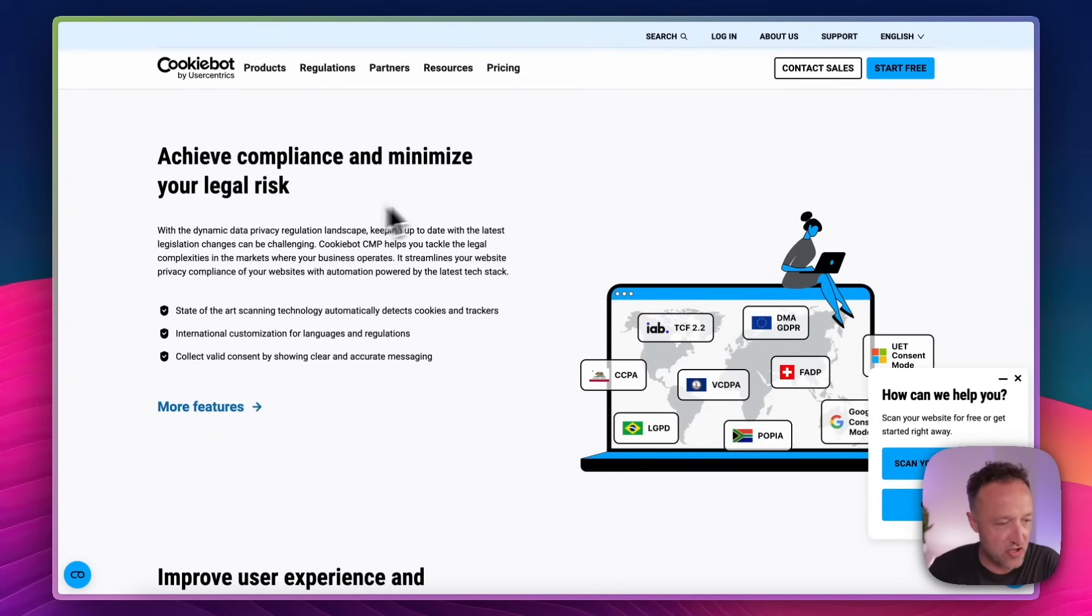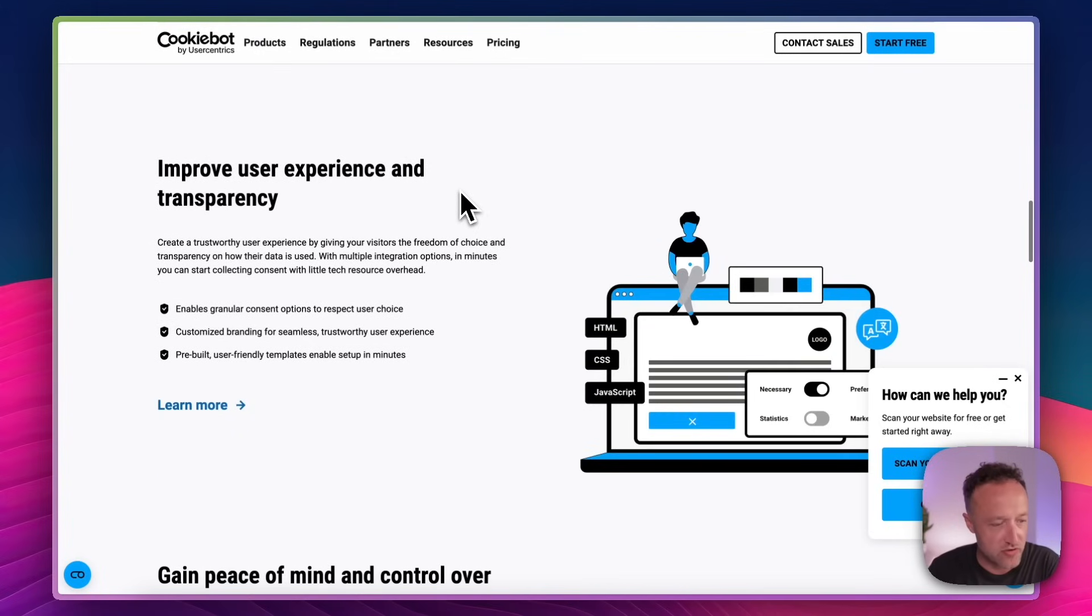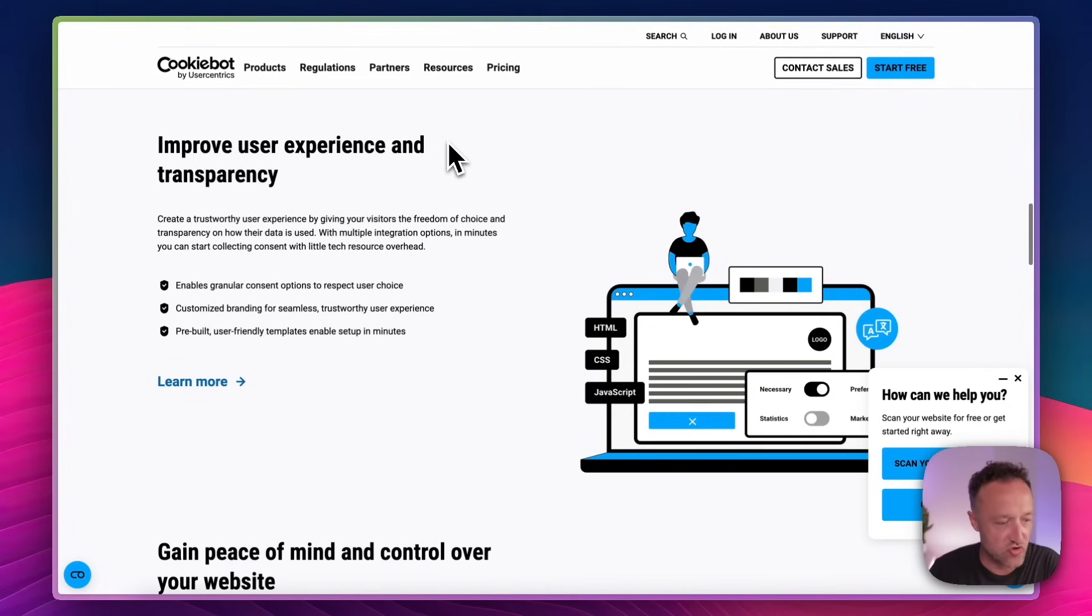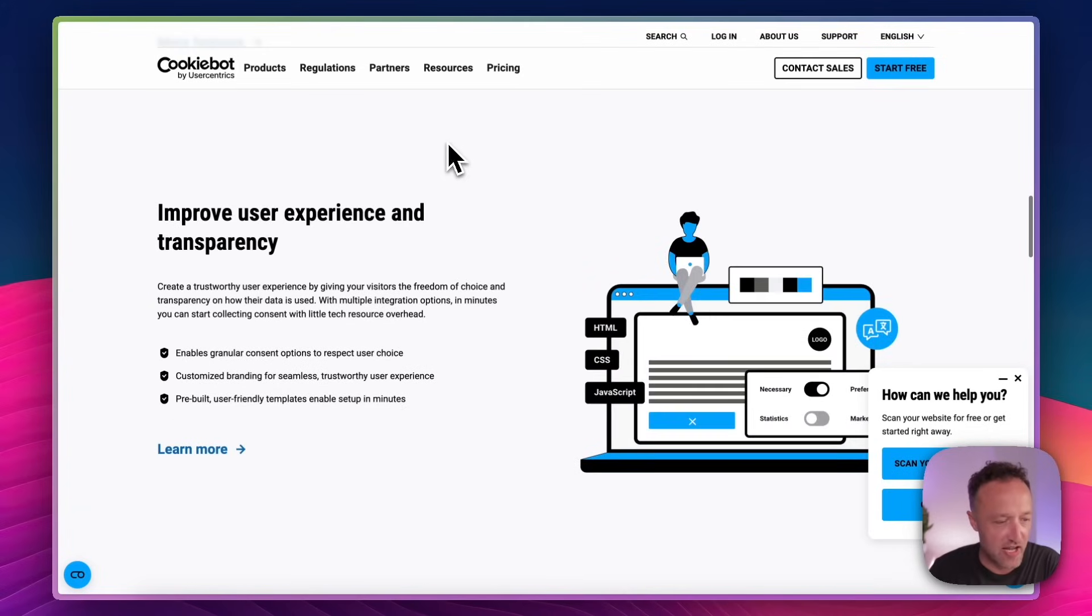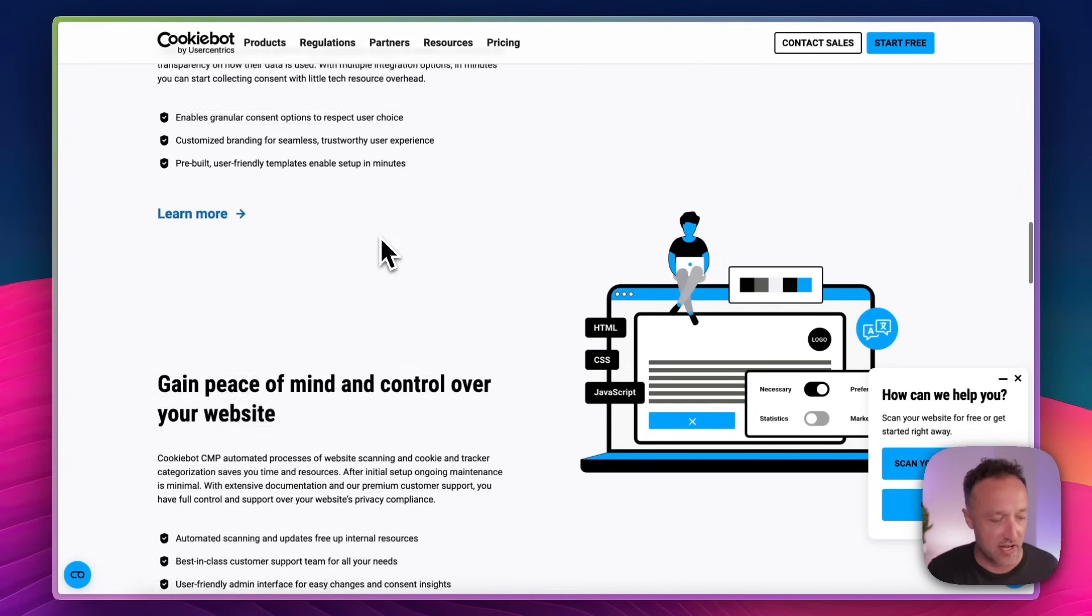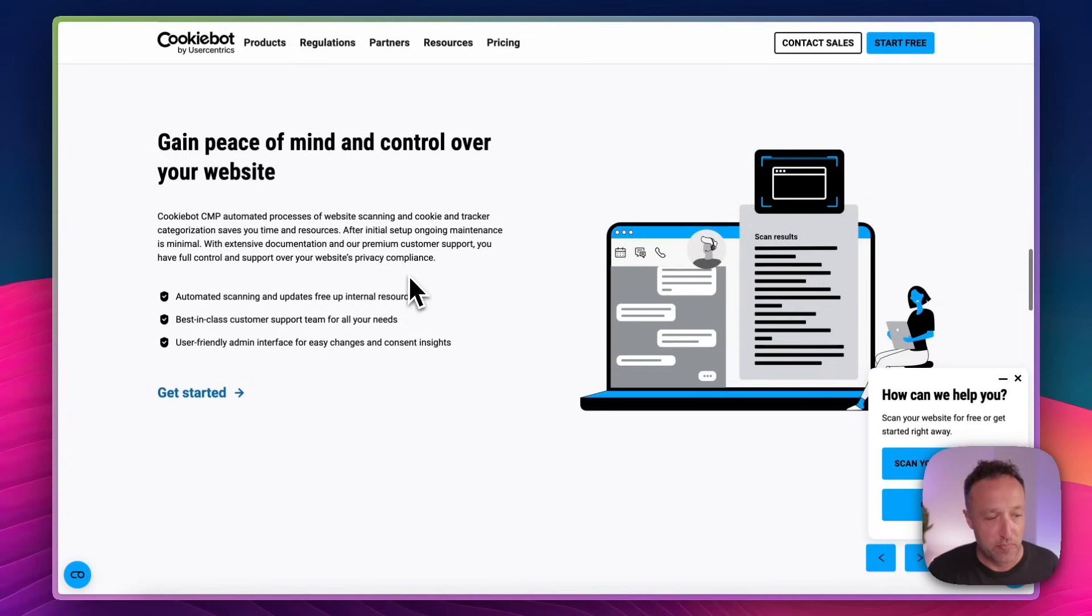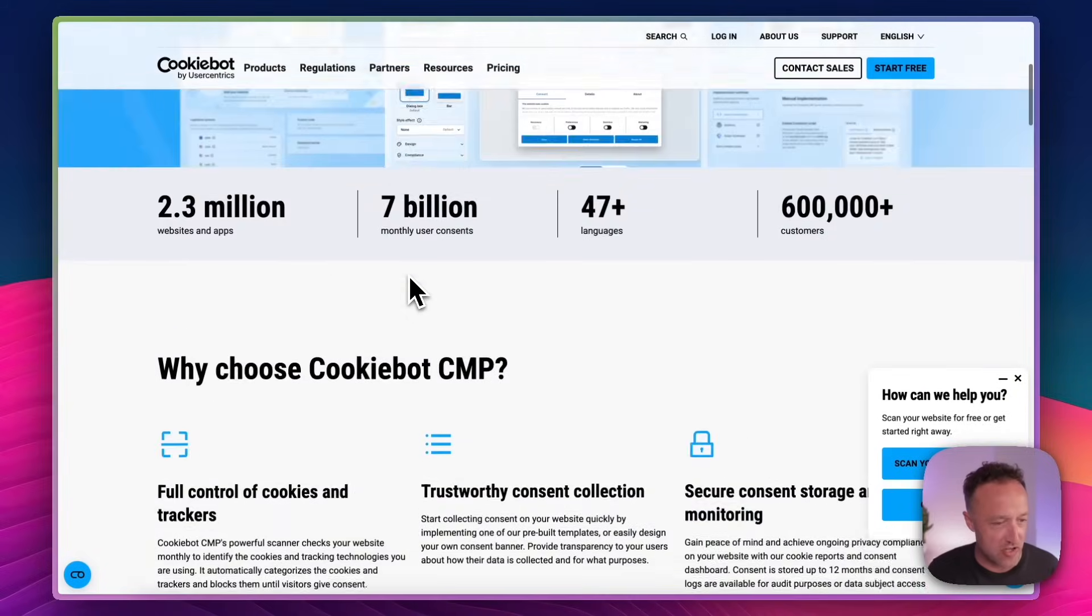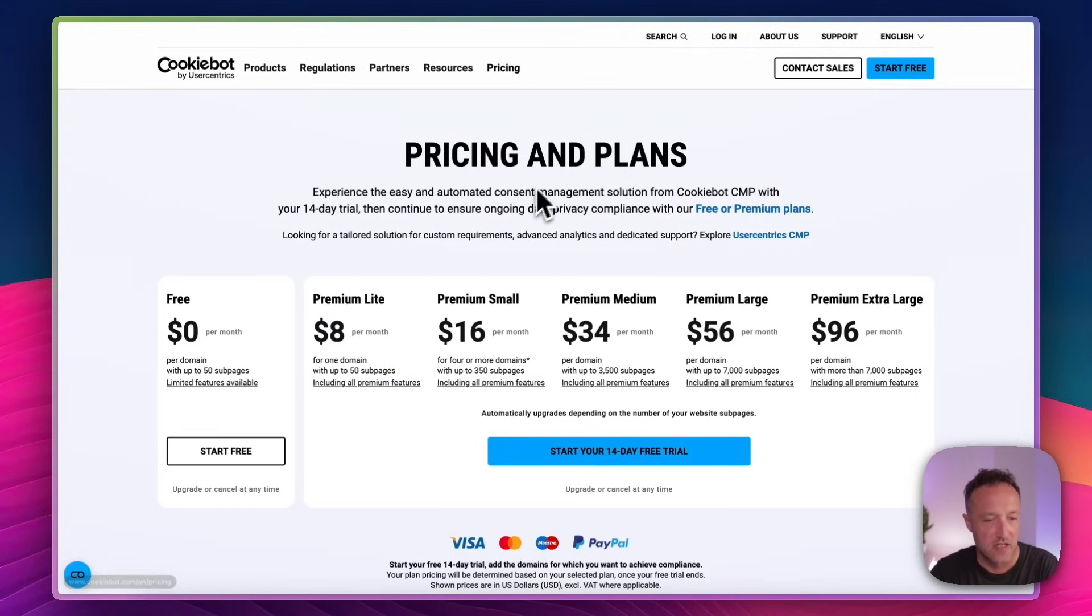Scroll down a little bit more, just the headlines here. So you can achieve compliance, minimize your legal risk. That's always good. You can improve user experience and transparency. And I'll show you how good it is in terms of user experience in a minute, because I'm gonna be adding this to Estepona.life, which is of course my side project website. And yeah, gain peace of mind and control over your website. This all sounds really good, but how much is it? Let's have a look at the pricing.